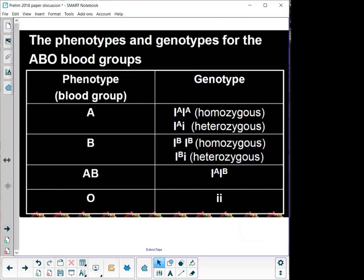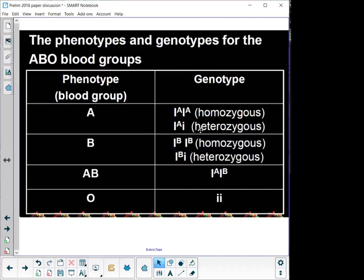Phenotypically we can have blood group A. Genotypically, a person who is blood group A is either going to be I^A I^A — that's homozygous blood group A — or I^A i (small letter i), which is heterozygous blood group A. So they have blood group A phenotypically, but genotypically they also carry blood group O. They can pass that recessive i on to their children, making their children blood group O. So you can have a child that's blood group O, but you're not blood group O yourself, because it's a recessive gene.